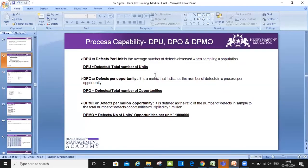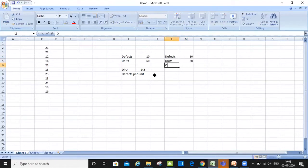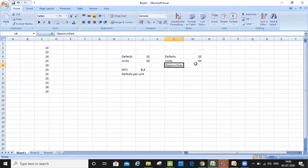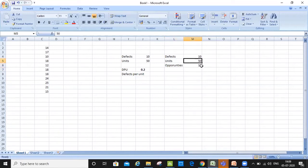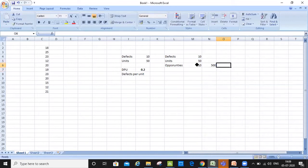In defects per opportunity, we have different opportunities. Let's say I again have 10 defects and 50 units the same, but I also have opportunities. Let's say I have 10 opportunities. Opportunity here means that in the 50 units I produced, there are 10 opportunities in each one of them which I'll be measuring to say whether this product is good to go or not. So in total there are 500 opportunities, calculated by multiplying 50 units into 10 opportunities. So 500 would be my total opportunity.